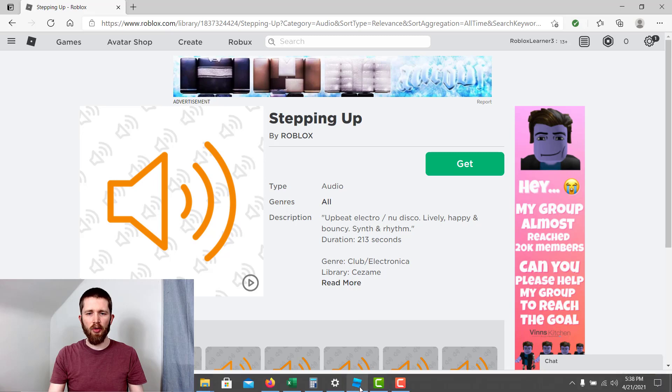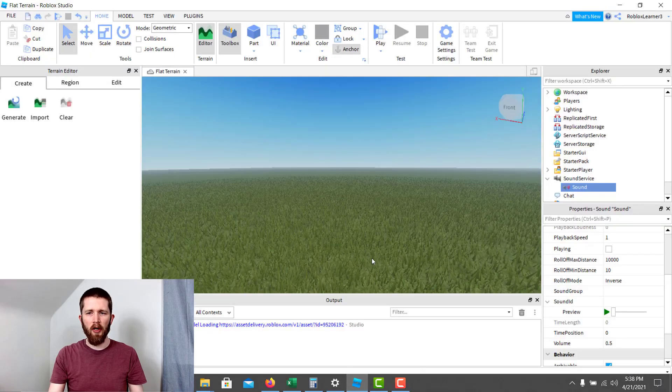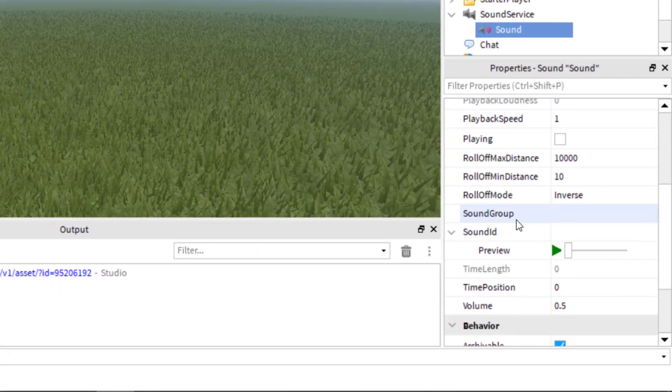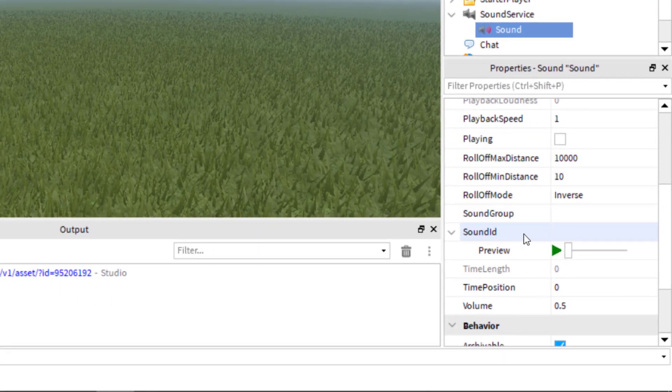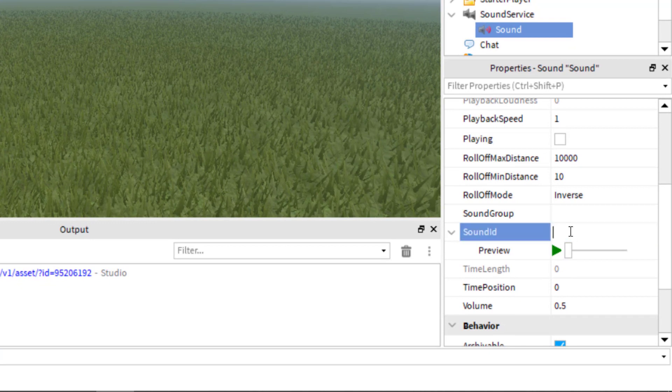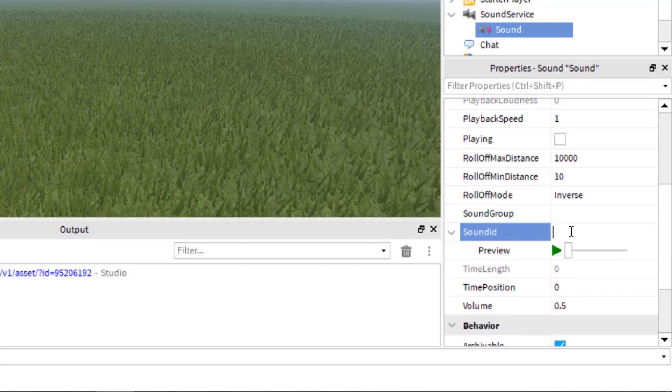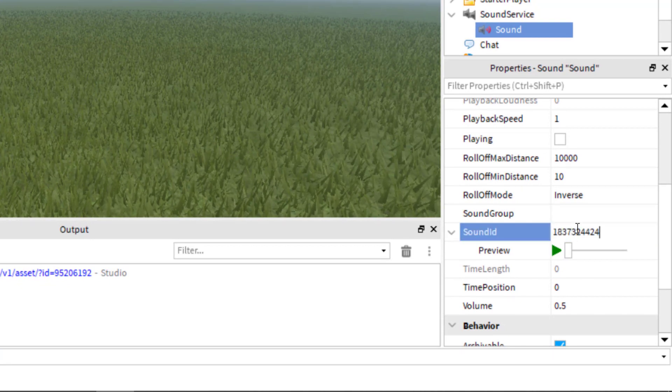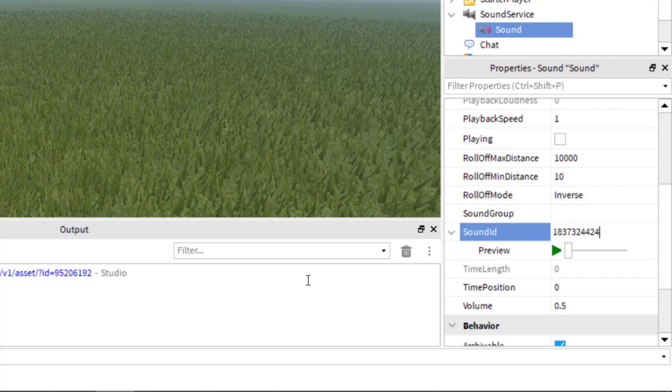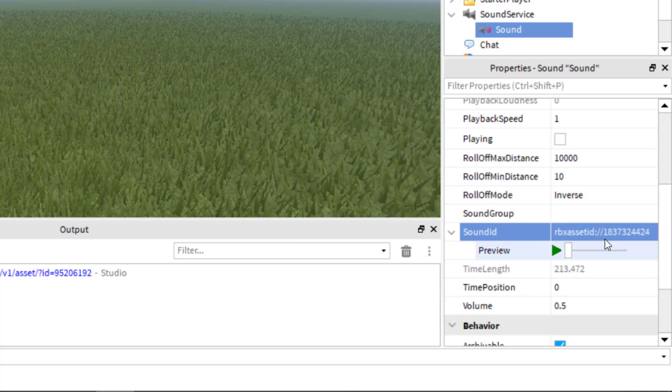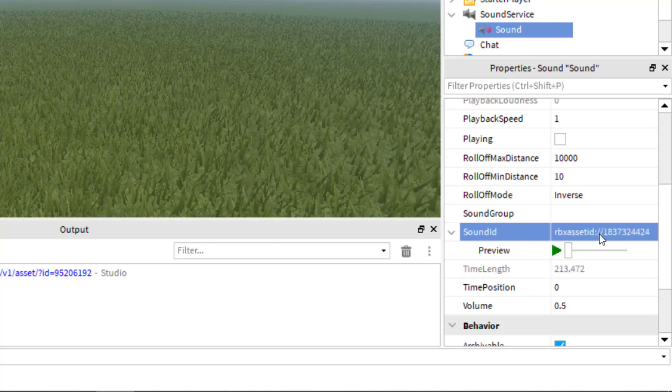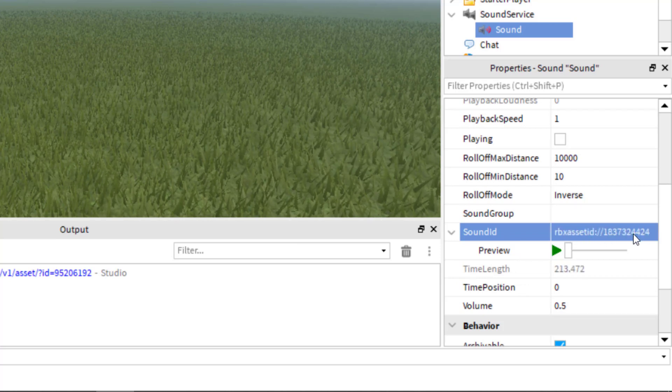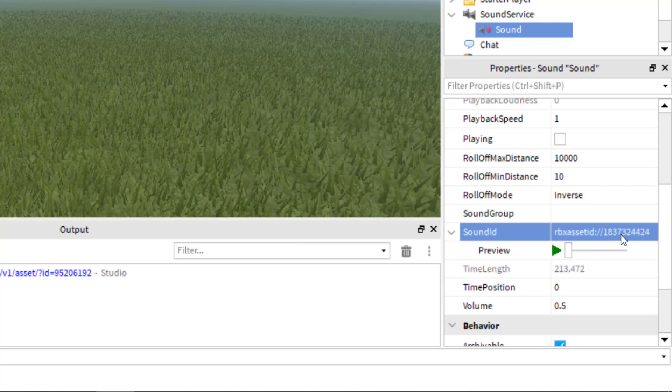Remember, we need to fill in this sound ID. Well, now we're just going to paste just the number. Now that number, when I click outside the number, you'll see it brought up the Roblox asset ID and then it inserted the number.